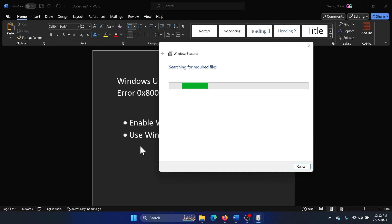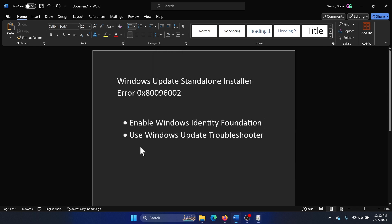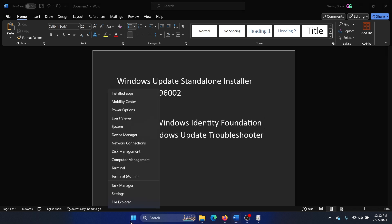This is required. This is the main solution, and then you can also try the Windows Update Troubleshooter.